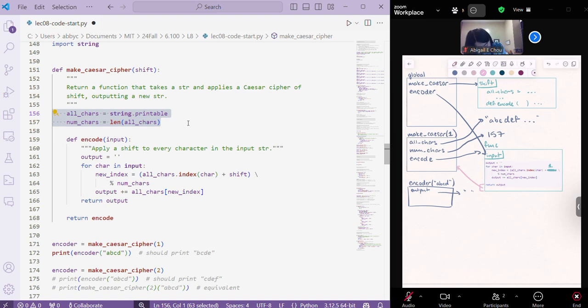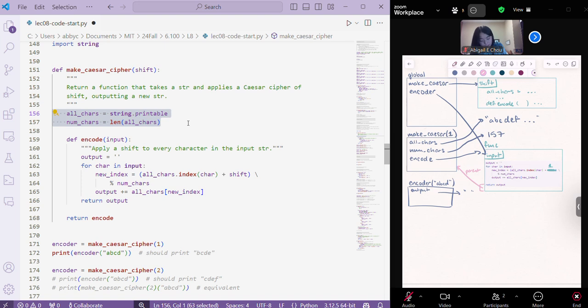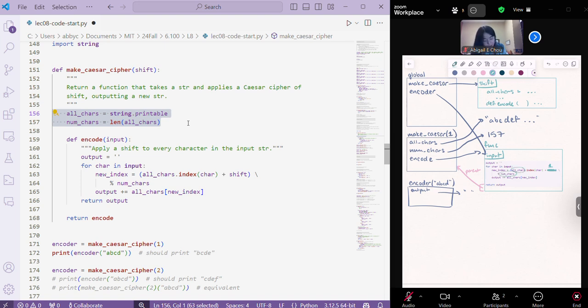So, this is called our parent pointer. And so, basically what's going on is that this function encode knows that it was defined inside of here. And so, when it encounters variable names that, such as all chars and num chars that it doesn't quite know what to do with, it's going to go back to the parent pointer and look inside this context for it.